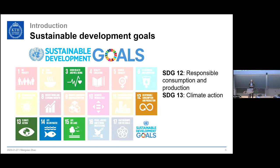Our project especially works on SDG 12 — responsible consumption and production — and SDG 13 — climate action.